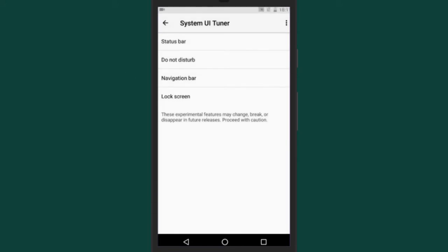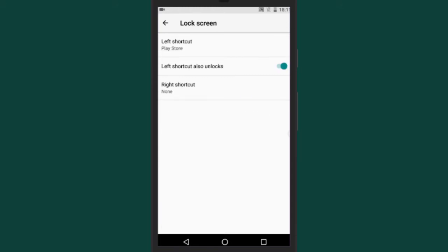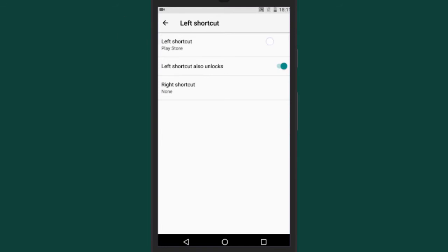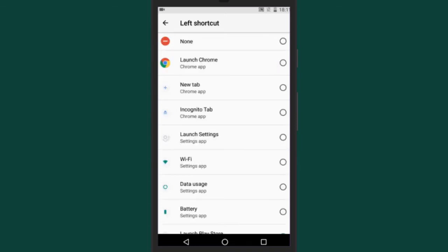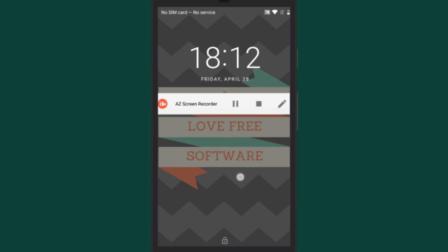Tap on it — here you need to choose which lock screen shortcut you want to change. Suppose I want to change the left shortcut; I will tap on the left shortcut tab and select an app from the list. Now if you go back to the lock screen, you will see that the left shortcut has changed.